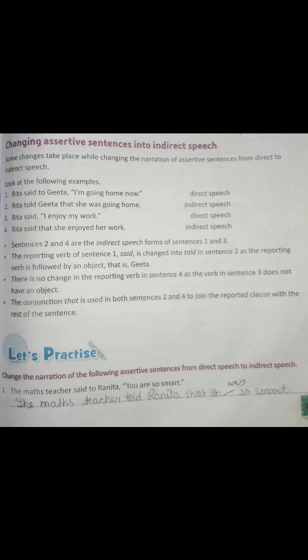Hello children, welcome back. Today we will learn how to change assertive sentences into indirect speech. In our last class we covered words denoting time, place and position, and how to change sentences into indirect speech using appropriate pronouns. Now we will look at how to change assertive sentences into indirect speech.